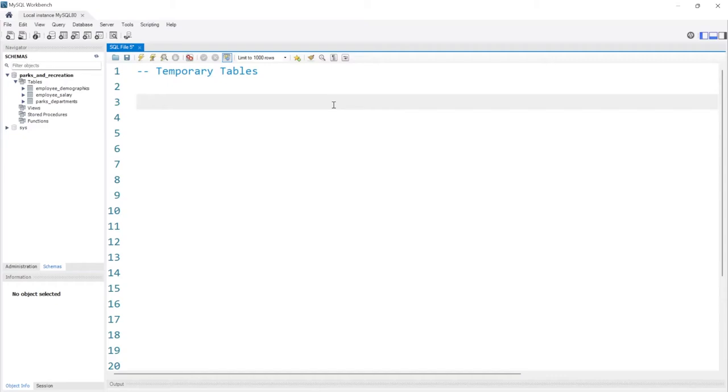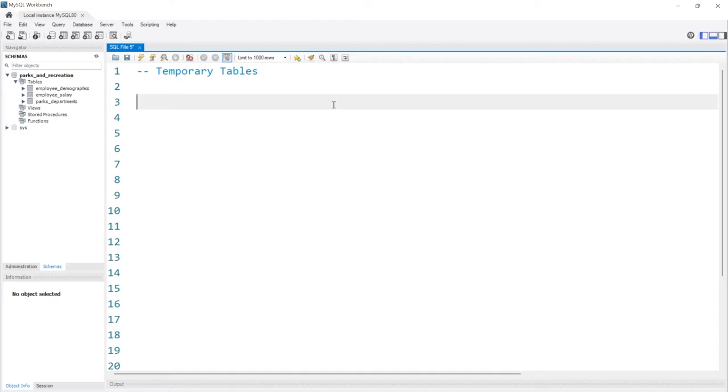Now temporary tables can be used for a lot of things, but how I've mostly used them especially as a data analyst is for storing intermediate results for complex queries, somewhat like a CTE, but also for using it to manipulate data before I insert it into a more permanent table.